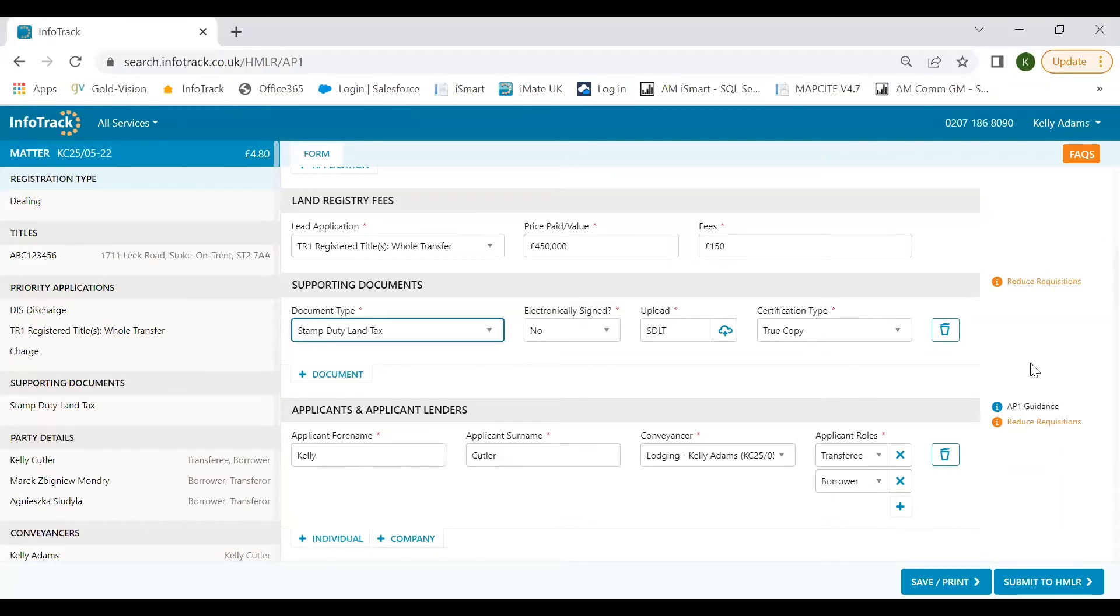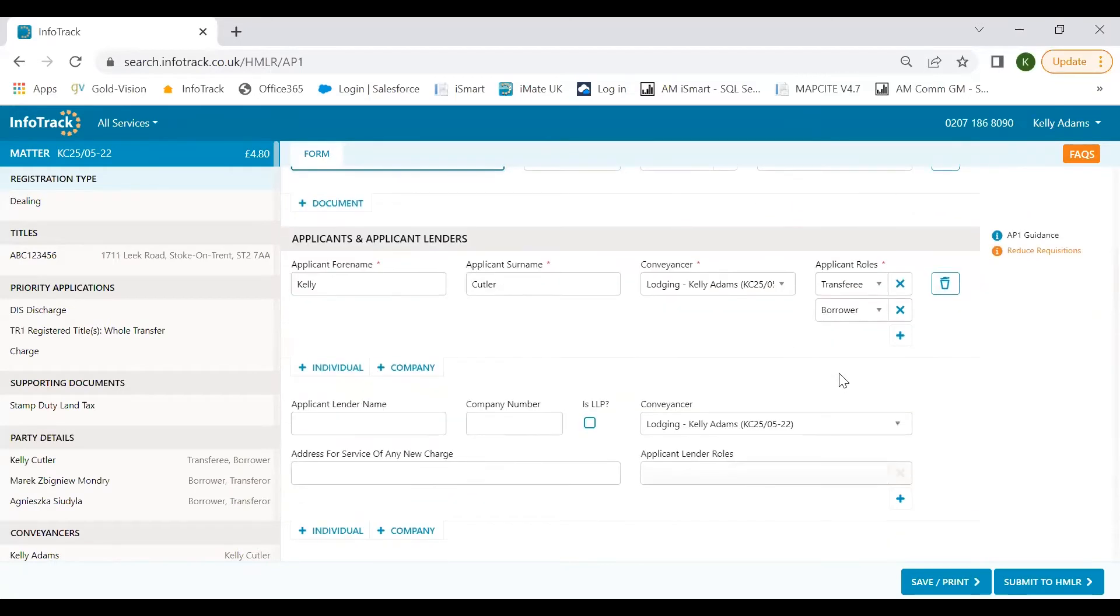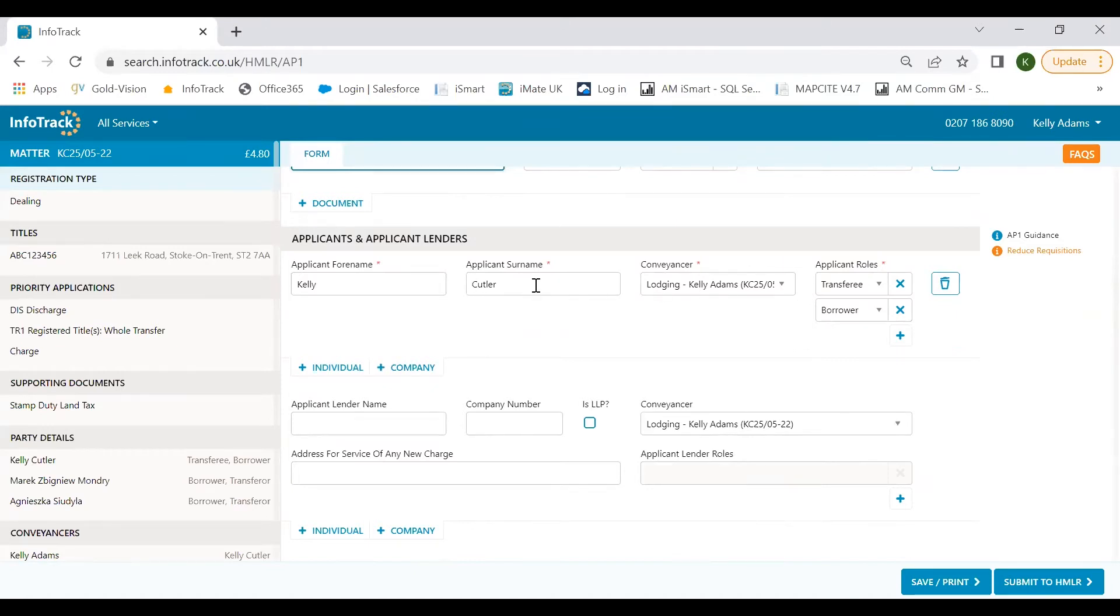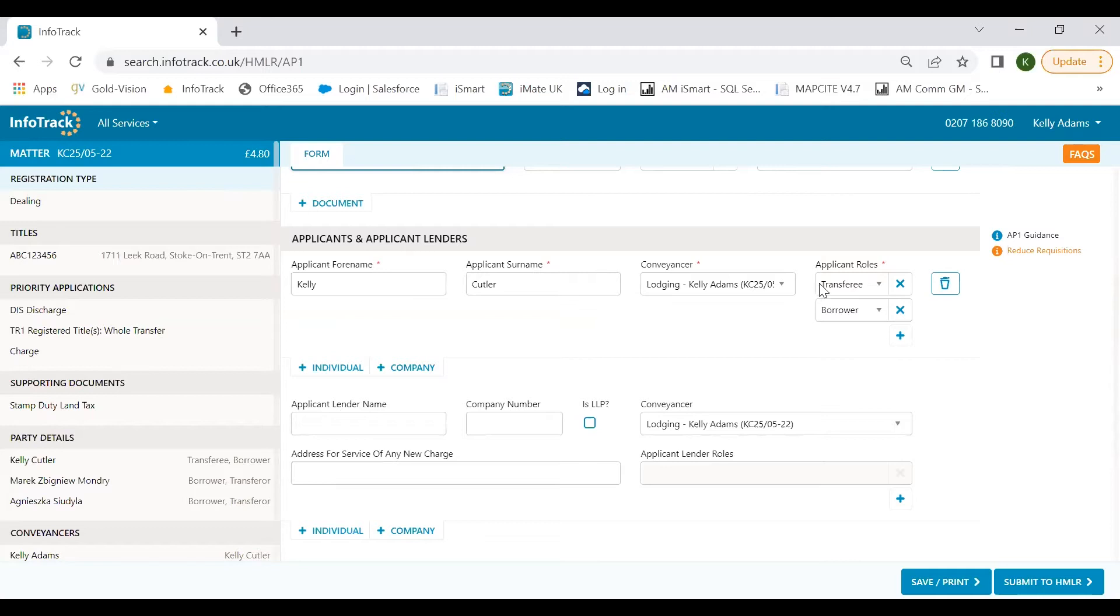In supporting documents you'll be able to upload any supporting file like consent forms, power of attorneys, counter-signed documents and so on in one place. On the right hand side all the way throughout the form we've added some handy guidance when completing the sections, plus tips to help reduce common requisitions. For new users that may be starting to submit without any prior knowledge of the paper AP1, these guides can really help users better understand the sections and the land registry's requirements. Now we're going to move on to the party details. Here we split what traditionally was panel 13 into three manageable sections: applicants, proprietors, and other parties.